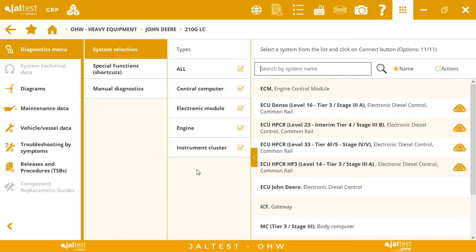In this case that's not possible because we have different manufacturers. When we have different manufacturers in one machine — in this case the excavator has both Hitachi and John Deere — we are going to have different systems communicating from different ports. So the system scan is not needed because we are going to have one or two systems in every diagnostics port.